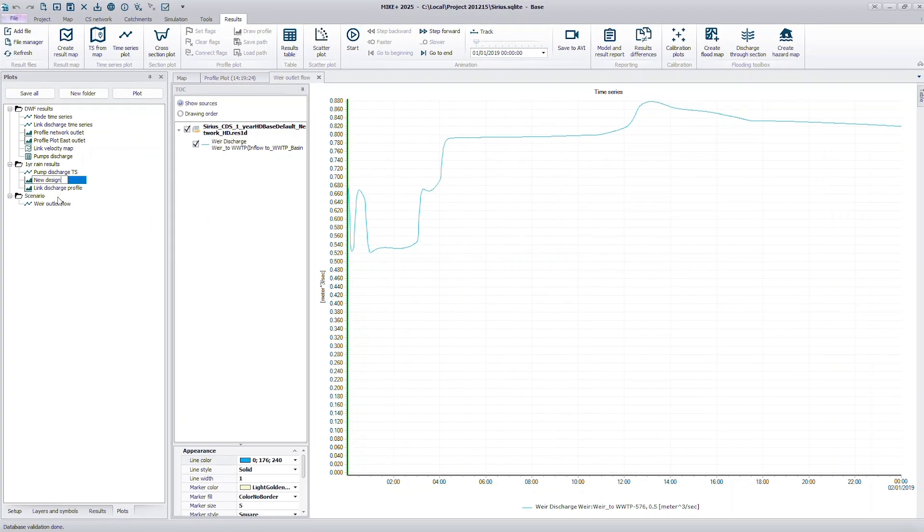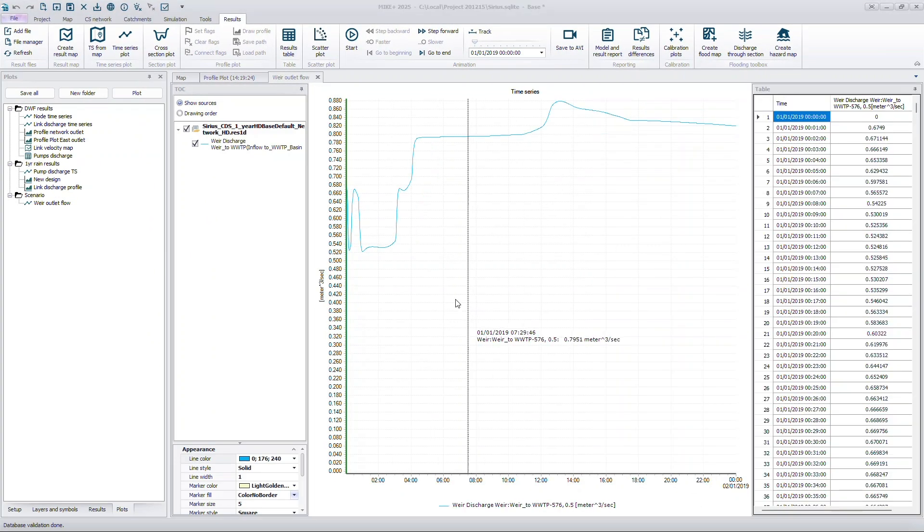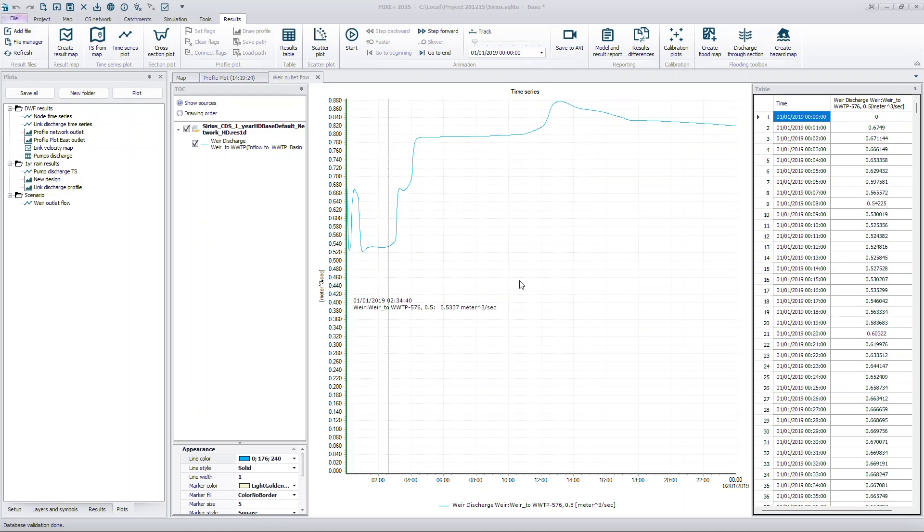The Plots Manager saves the layout and presentation settings of your results, but does not store result values. Instead, it loads the latest data from the selected result file each time you open a plot, ensuring you always see the most recent values.